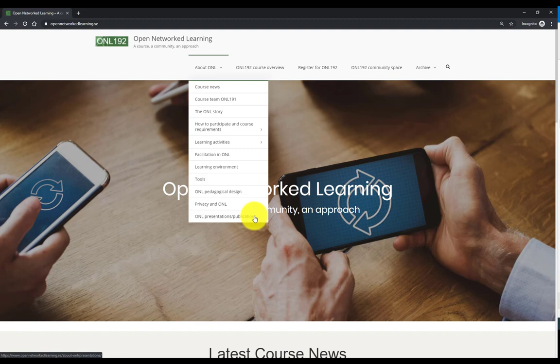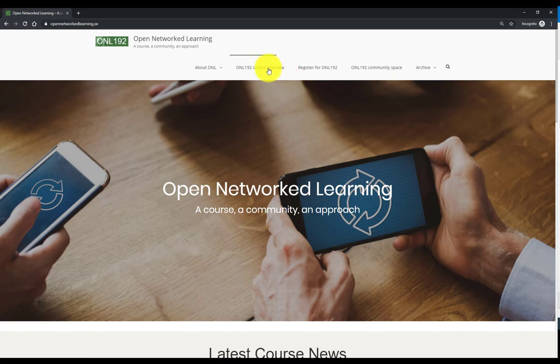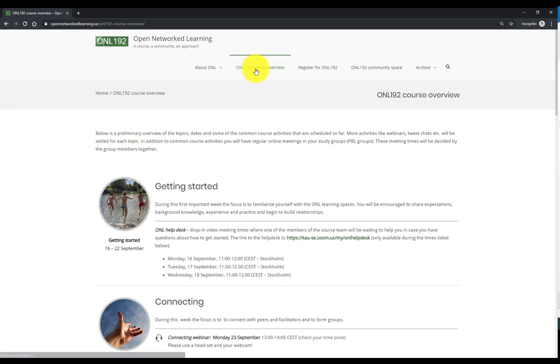And some other related presentations and publications about the course design at different pedagogical conferences. For the ONL 192 course overview, you can go to the second part of the menu, the second menu item.